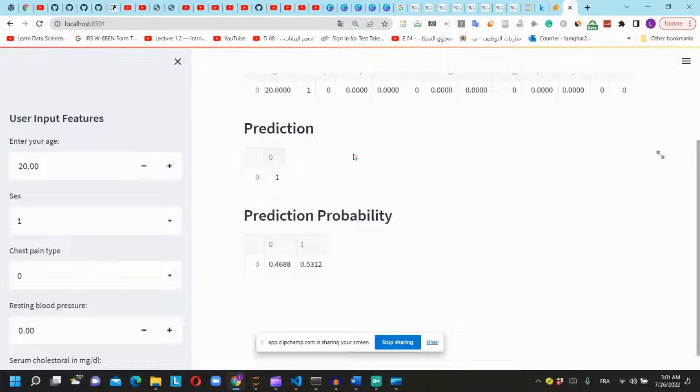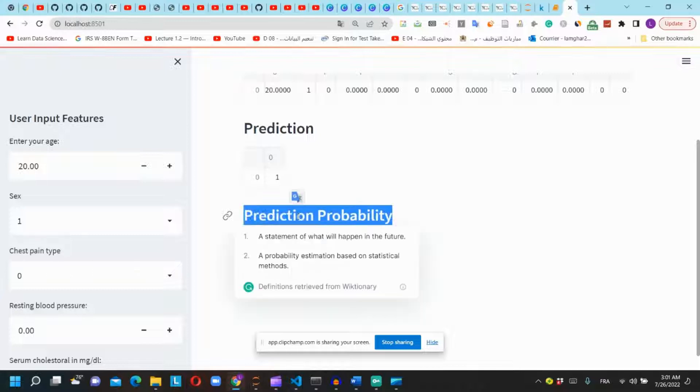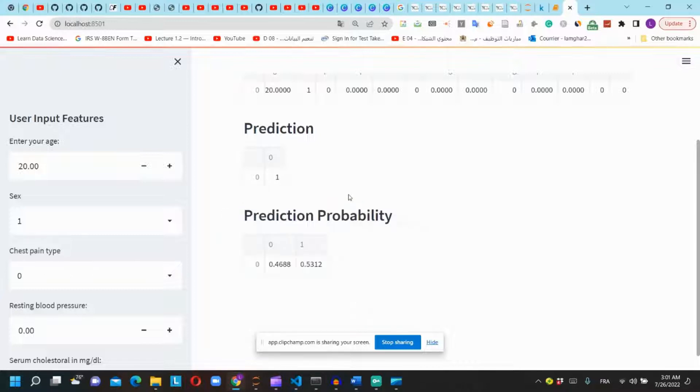0 is if the patient doesn't have the disease and 1 if they have the disease. Also we will have the prediction probability of 0 and 1.